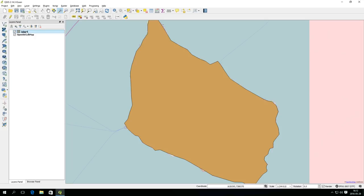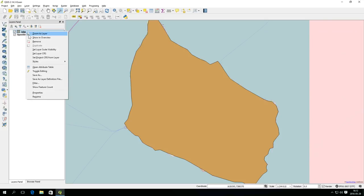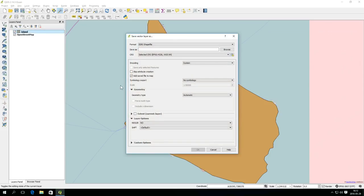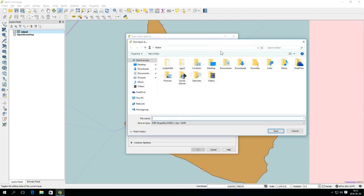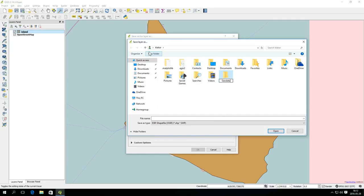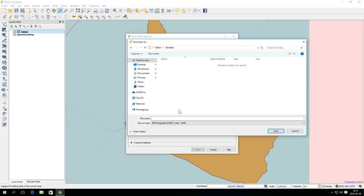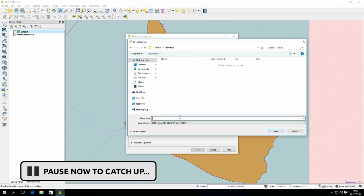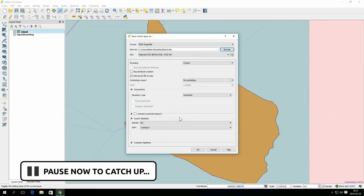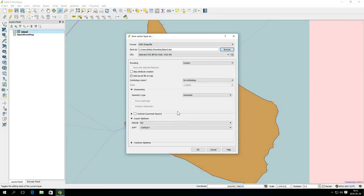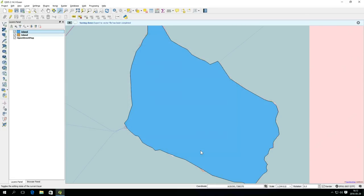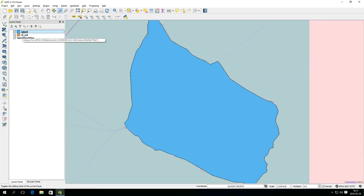In order to save the island permanently, you need to save the temporary scratch layer as a file. Right-click the layer and select Save As. Select Esri shape file format, and create a new folder called Geodata on your hard drive. For now, you can ignore the other settings in the dialog and just save the layer. This will add the new file as a layer in QGIS. So now you can remove the temporary layer by right-clicking and selecting Remove.